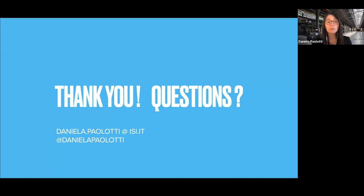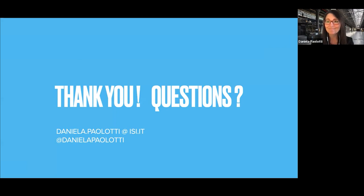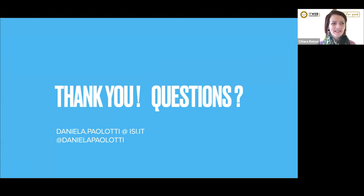With this, I would like to conclude and thank you all for the attention. I will be happy to answer all your questions. Thank you very much, Daniela. Very inspiring talk.